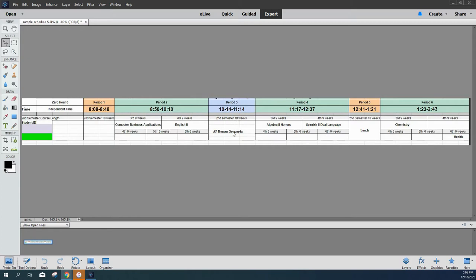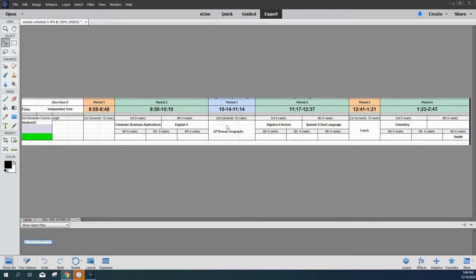In this example here, this student for second semester, third quarter, these are the classes that they would take. They don't have a period one. They start at 8:50 with one class here. Third period would be AP Human Geography, which runs all 18 weeks. Then they'd have Algebra II Honors and then Chemistry. So there's their four classes. They don't have a class during period five. That's their lunch.